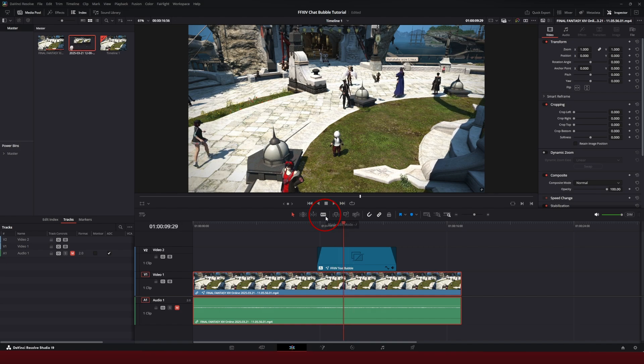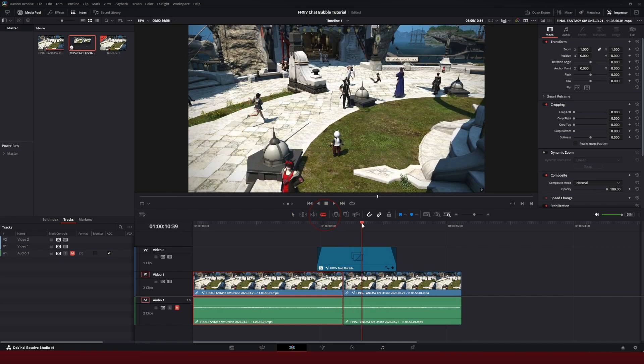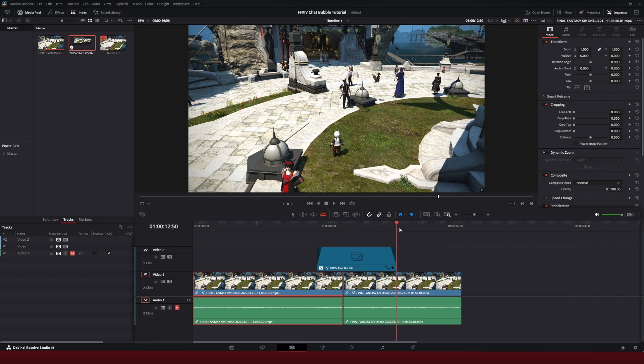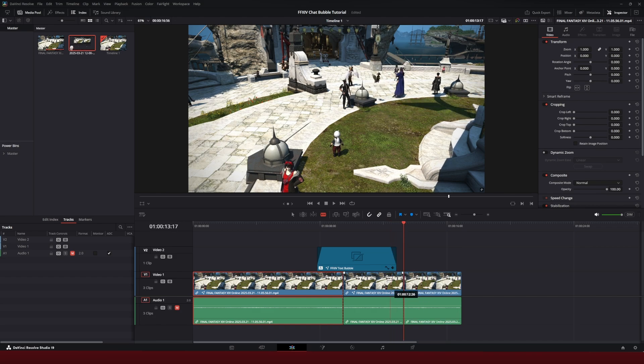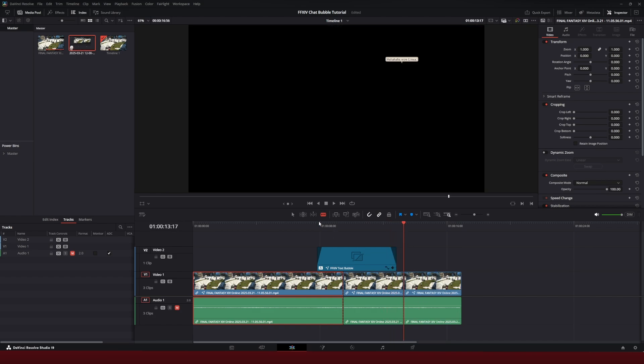So I use the razor tool, cut right there, move the playhead forward to where I want it to be, maybe like right about there. Hit the razor tool again.